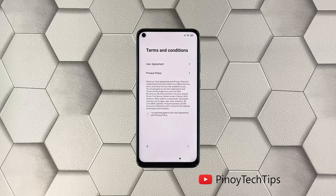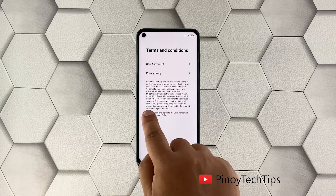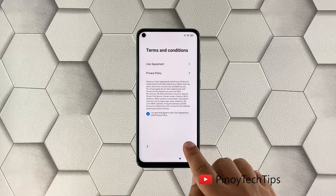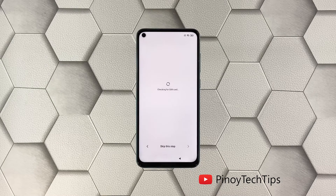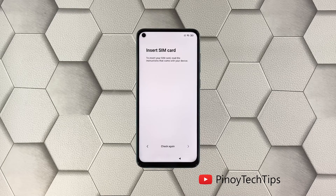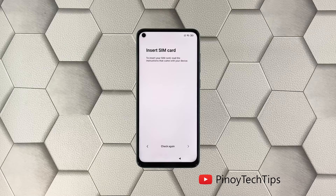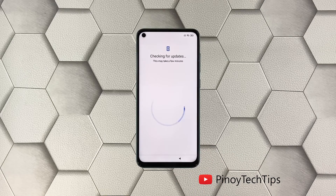On the next screen, agree to the user agreement and privacy policy, and then tap Next. If you want to insert the SIM card you may do so, but you can continue with the setup without inserting it yet — and that's what we're going to do. You can insert the SIM card later.